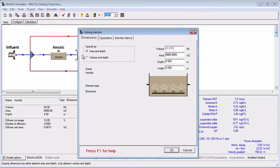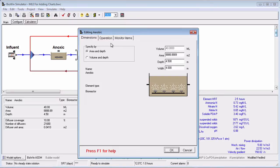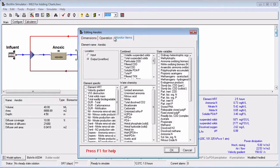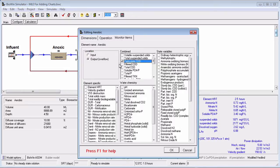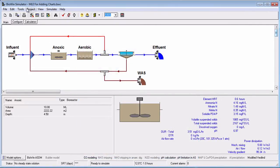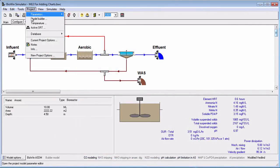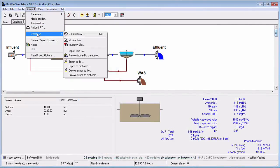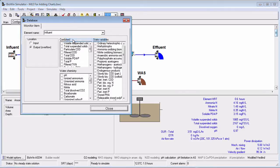You can use the Monitor Items tab of any element on your flowsheet to select the item to be recorded and the element stream that it will be recorded for. Or you can use the Project Database Monitor Item command to access all the elements on your flowsheet from one location.